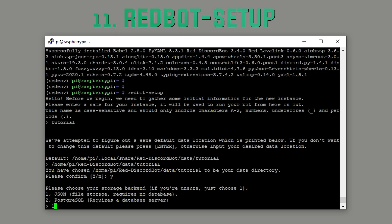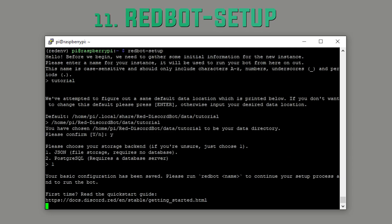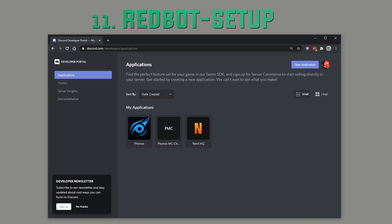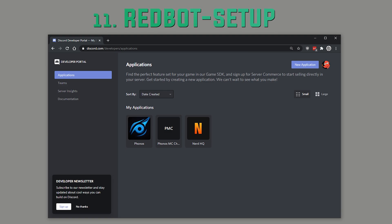Just keep it simple and go for JSON, so 1 and Enter. You've now completed the basic configuration. You could technically start the bot, but before we get carried away, we need to create an app on the Discord developer portal. Link in the description.